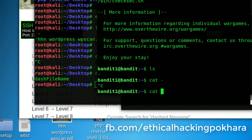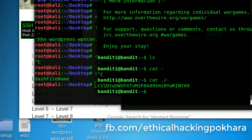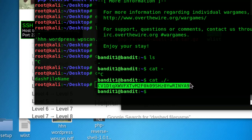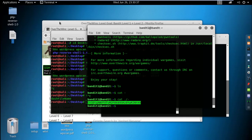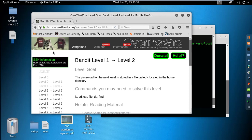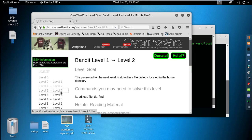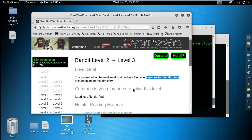So let's run cat ./-  — and we get the password. We've cleared Level 1 to Level 2. This video covered a basic but important concept. In the next video we'll see Level 2 to Level 3, which is about spaces in the filename. Thank you very much for watching.